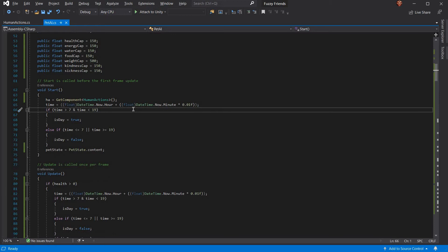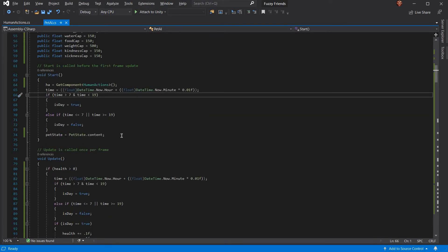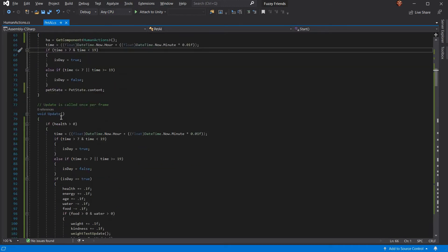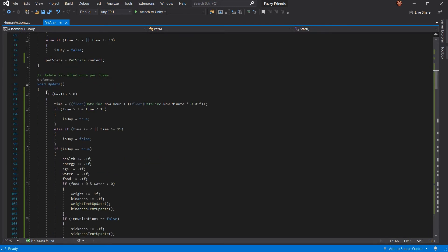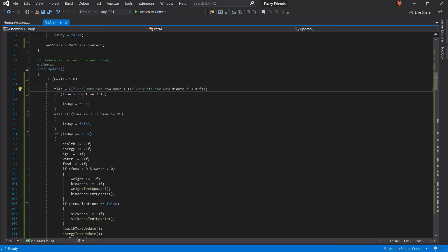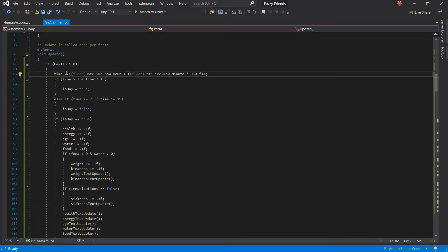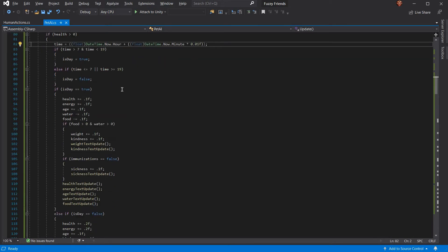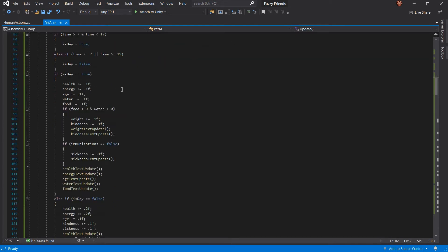Starts by getting return, gets the time, and decides whether it's day or night, and it sets pet state to content. If its health is above zero, which means it's alive, it can do actions. First, it checks the time again, checks whether it's day or night. If it's day and night, do different things based on world events and such.